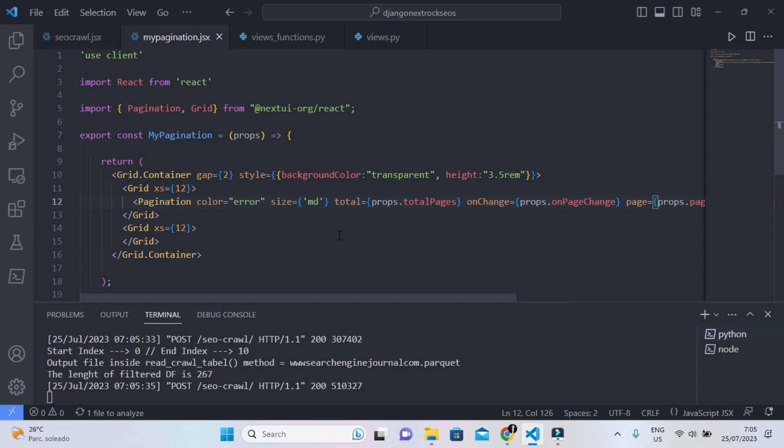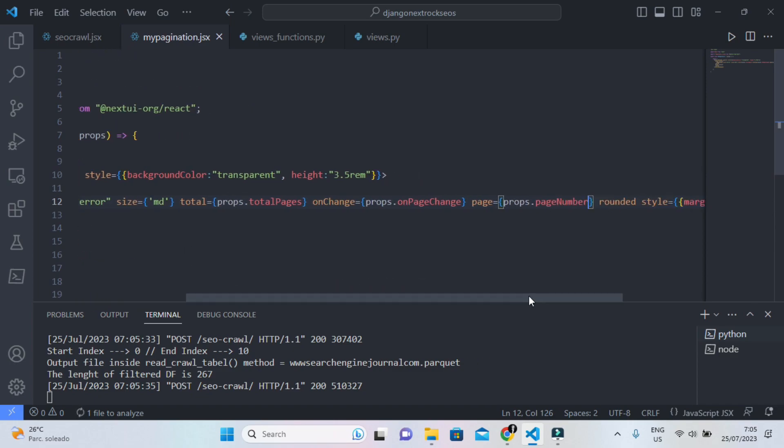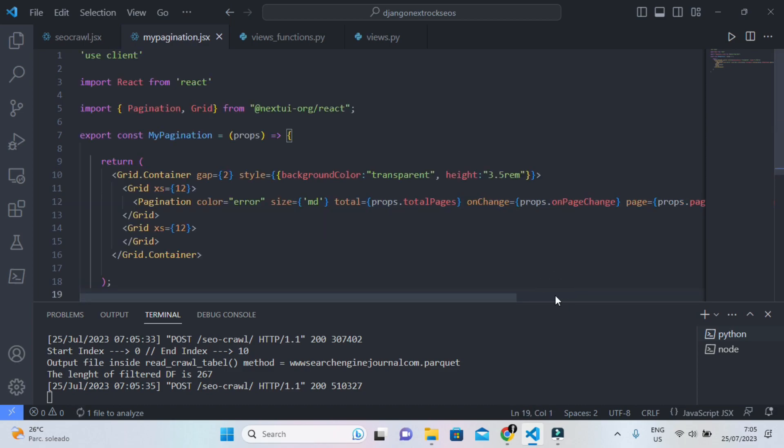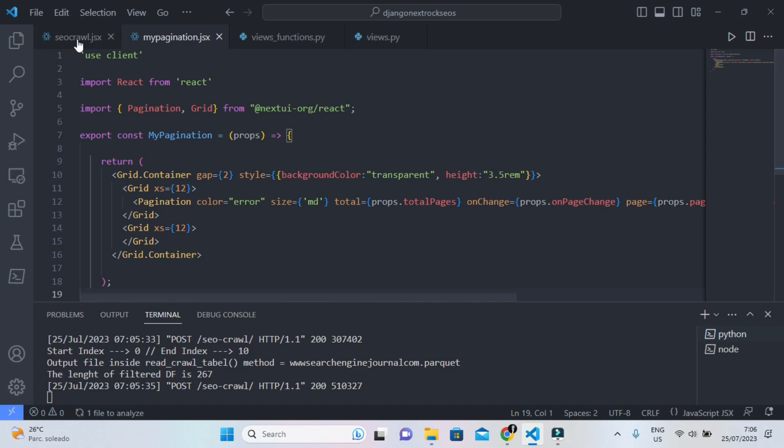You can see this is my custom component and I passed immediately a page props, so I can pass also the page pagination number.